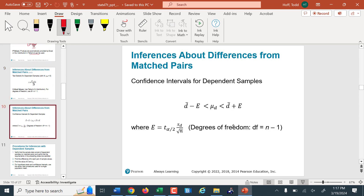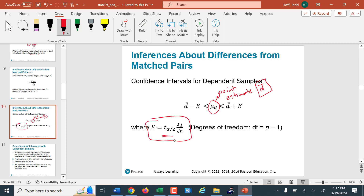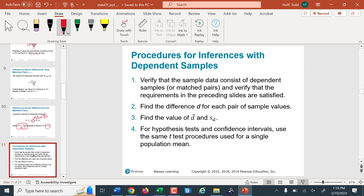To construct a confidence interval, our center is the point estimate — we replace mu sub d with d-bar, using the sample mean in place of the population mean since we don't know the population mean. The margin of error is the t-critical value times the sample standard deviation divided by the square root of n. T sub alpha over 2 is found using degrees of freedom of n minus 1. Our procedure: verify requirements, find the difference d for each pair, then calculate d-bar and s sub d — the mean and standard deviation of the sample differences.